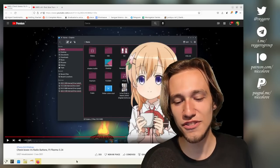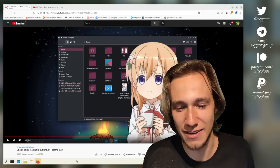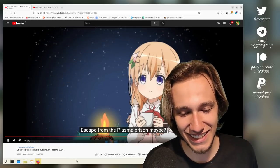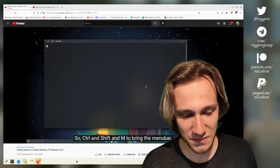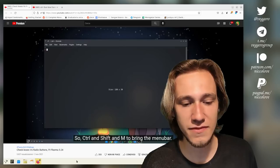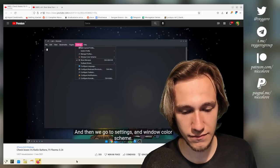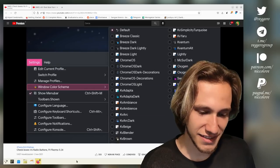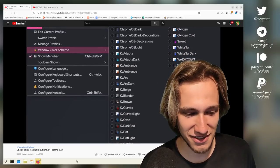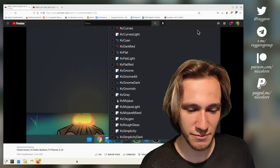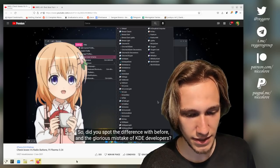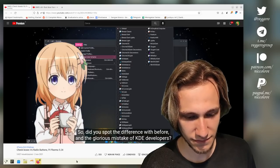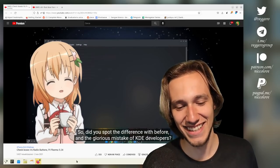'Escape and escape and escape and escape.' You could just click anywhere. You don't have to escape five times. Escape from the plasma prison maybe. 'So control and shift and M to bring the menu bar.' Correct. 'And then we go to settings and window color scheme and observe carefully.' Yes. These ones are radio buttons. The other one were checkboxes. 'So did you spot the difference with before and the glorious mistake of KDE developers?'